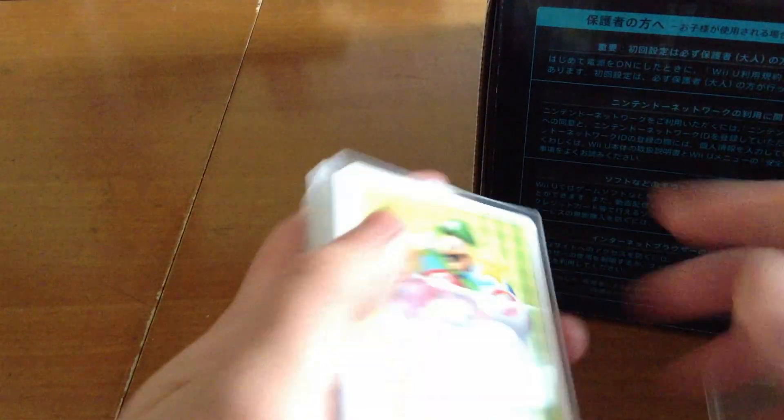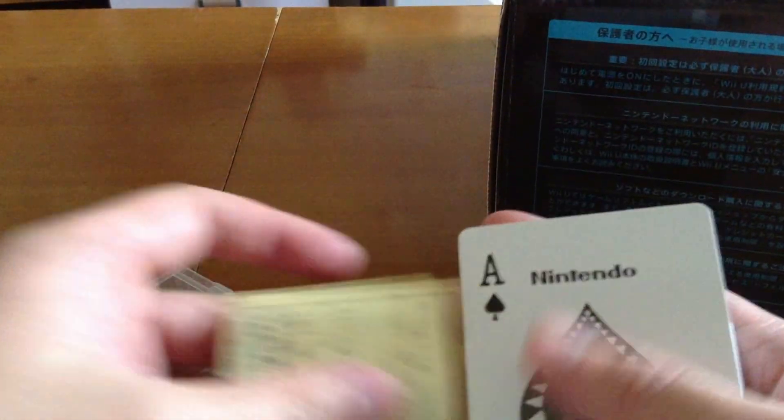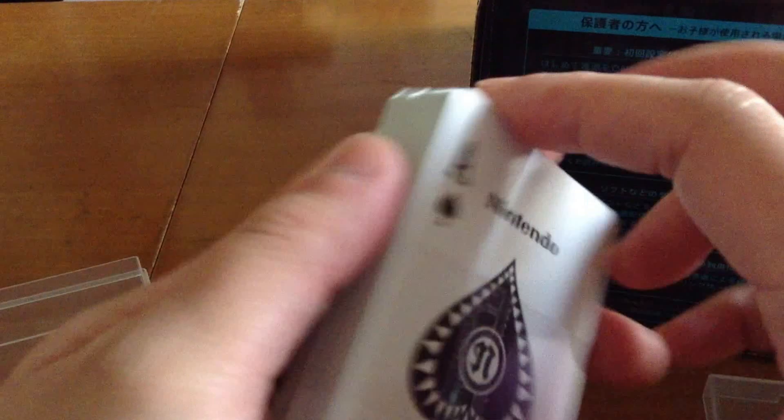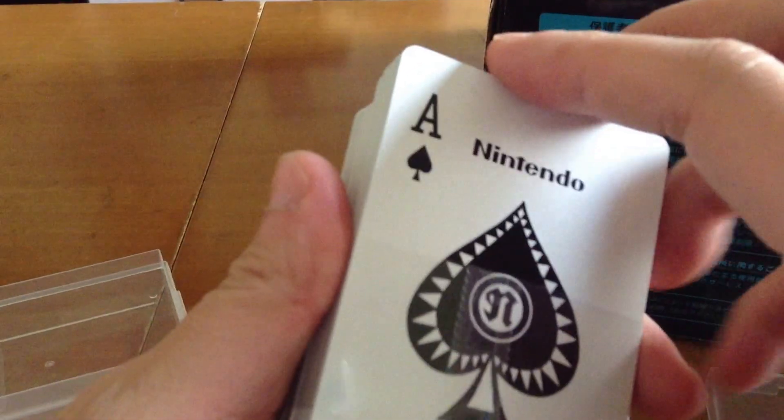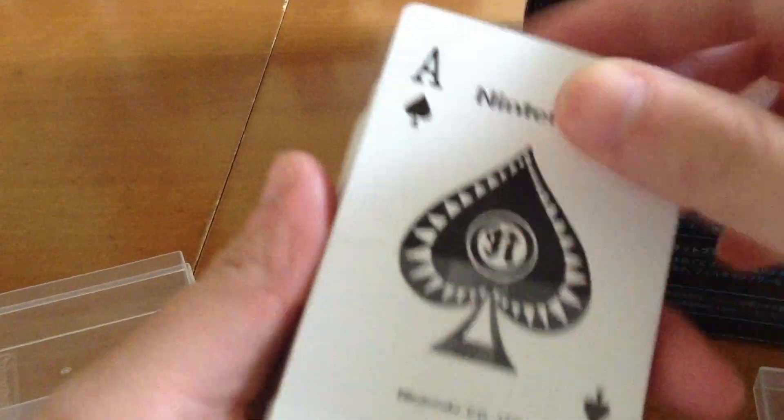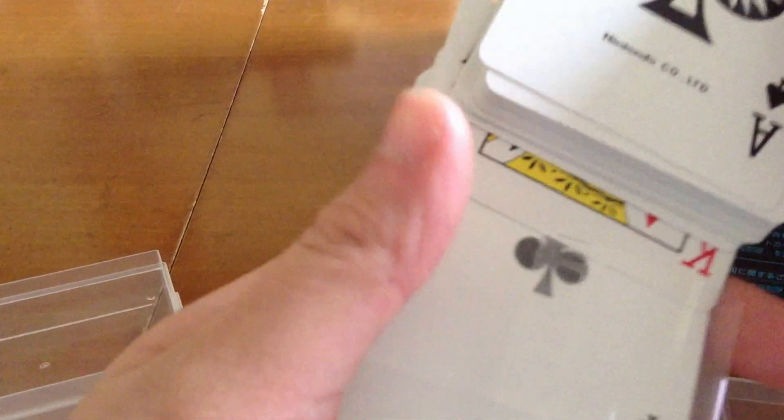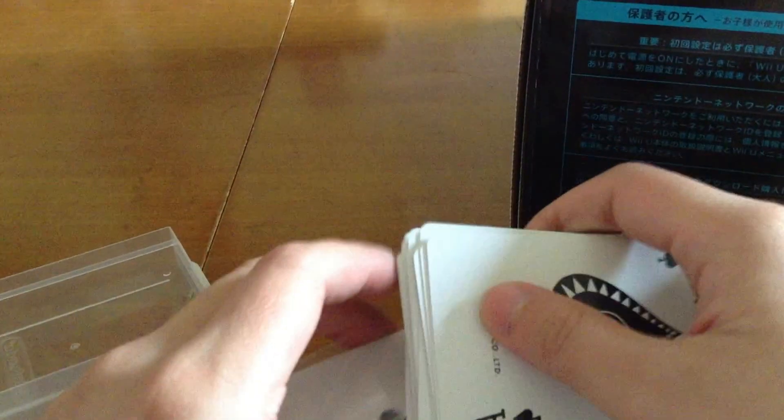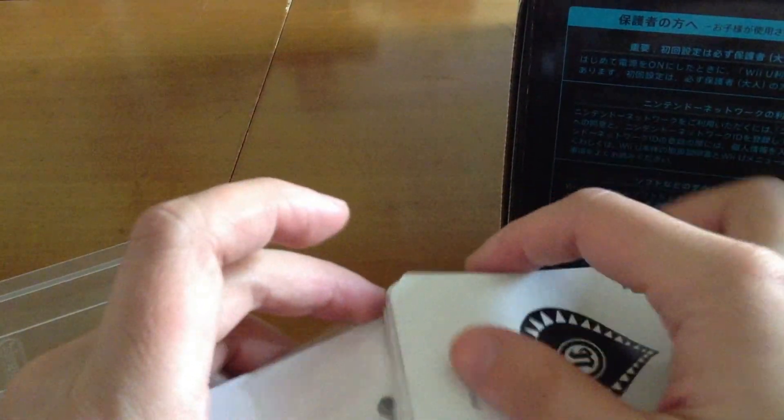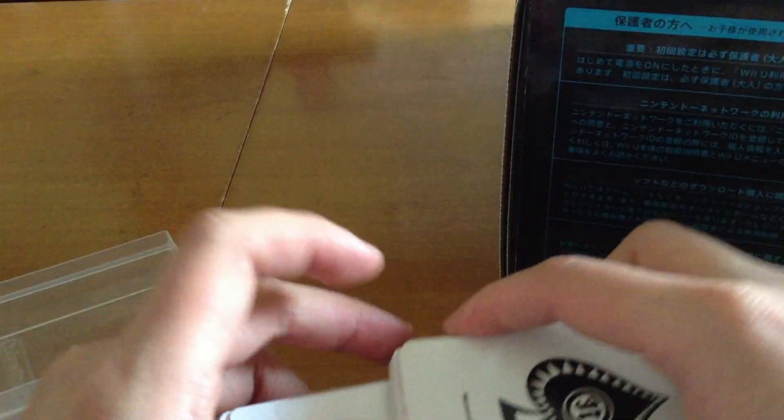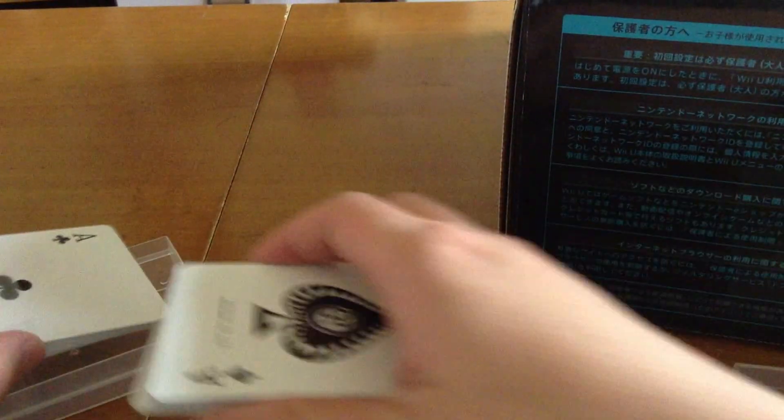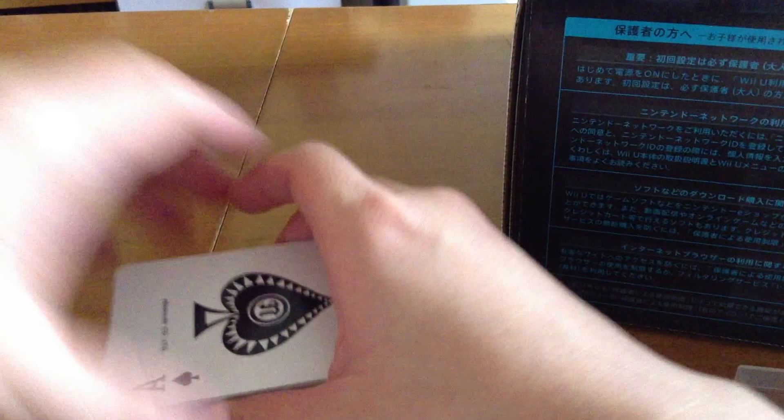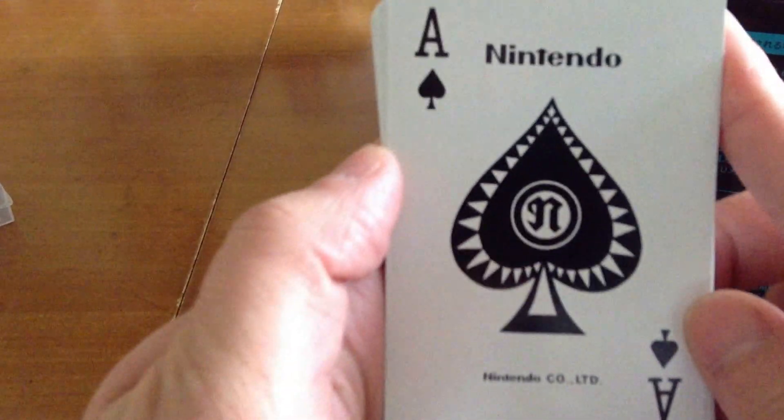Let me open this. Oh! It's a poker card. It's pretty interesting, it comes with the Nintendo brand. It's cool.